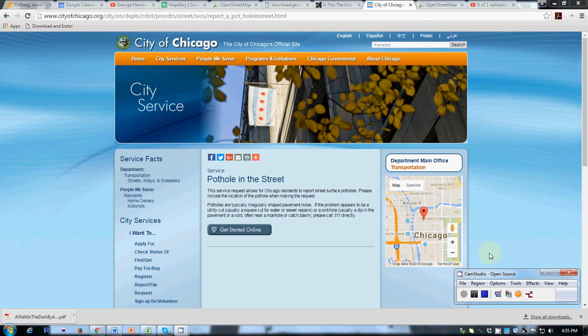Another application area and concept of volunteered geographic information, which is substantially more mundane but probably much more common than crisis mapping, is the idea of using volunteer geographic information as a way to help the public both contribute information to a municipality and to feel served and listened to by their local government.